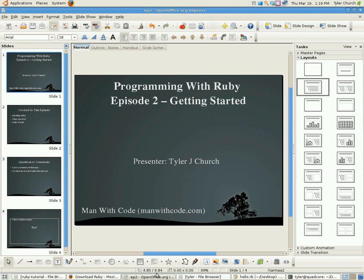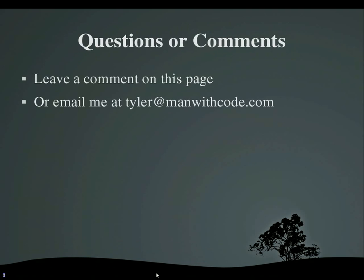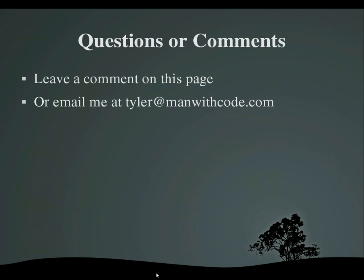If you have any questions or comments, leave a comment on this page, little comment box below it, or email me at tyler at manwithcode.com. Thank you very much for watching. Goodbye.